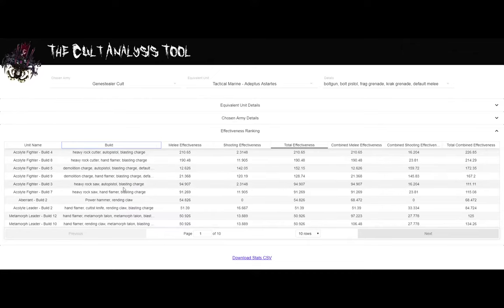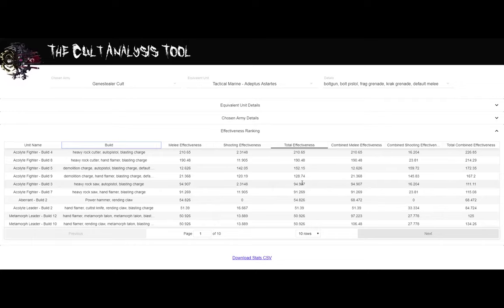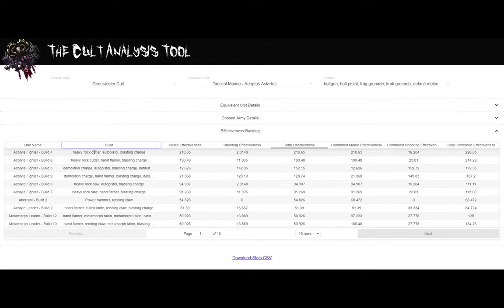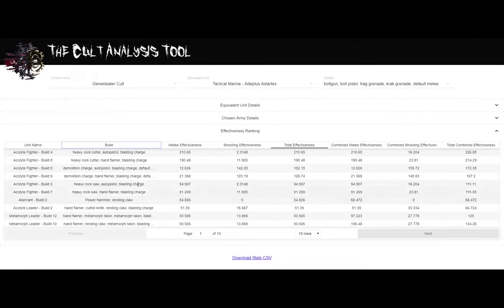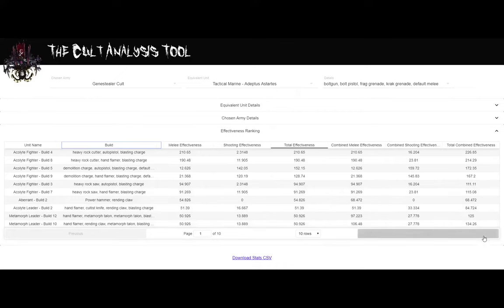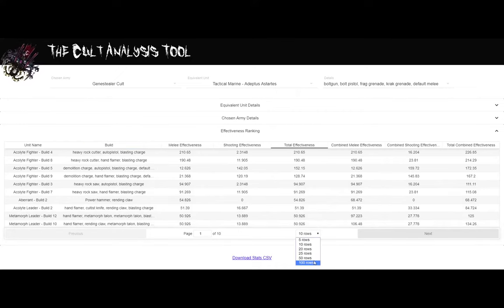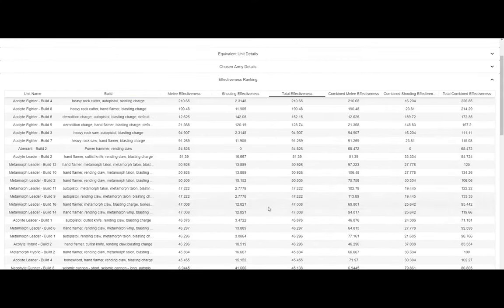After that, we have Heavy Rock Saw. Again, another really good choice. Strength times two and that kind of thing. Basically the heavy rock cutter, but hits a little bit better but doesn't have that cool special rule. After that, we have Aberrants with the power hammer. We have Acolyte leaders and metamorph leaders. Here's where it kind of flip flops back and forth. So I'm going to expand this a hundred rows. I'm just going to show everything.